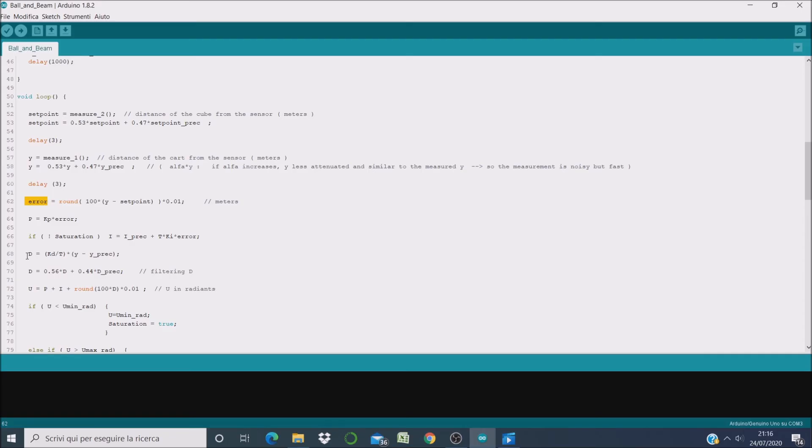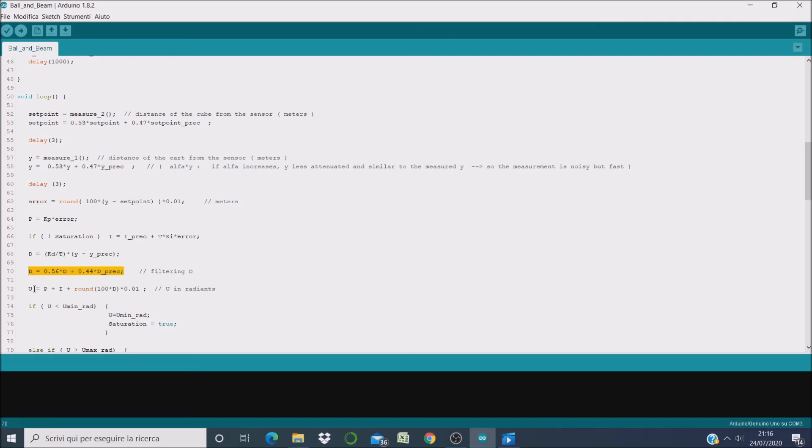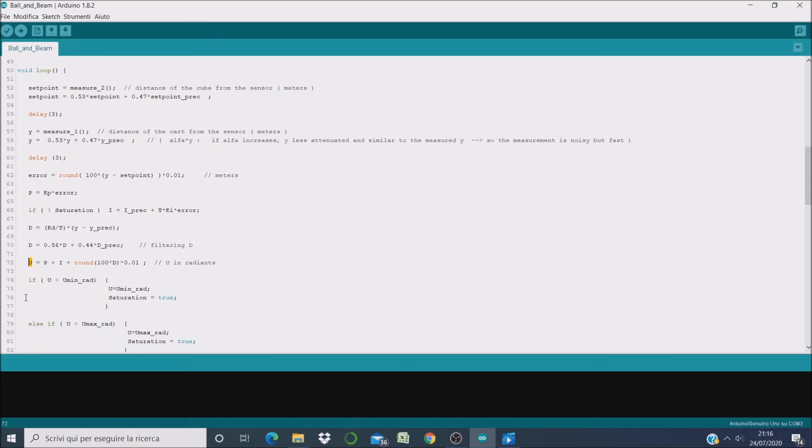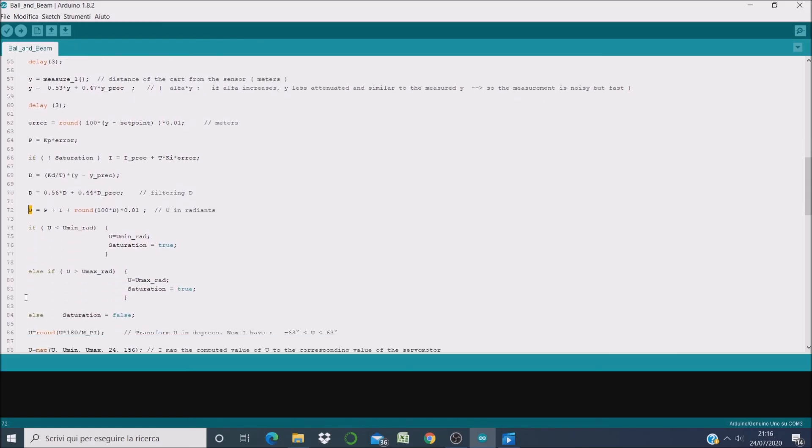Then we can compute also the derivative action, and I decided to compute it on the output and not on the error. And I filtered it because it was very spiky. Finally we can compute the total control action as the sum of the PID actions.